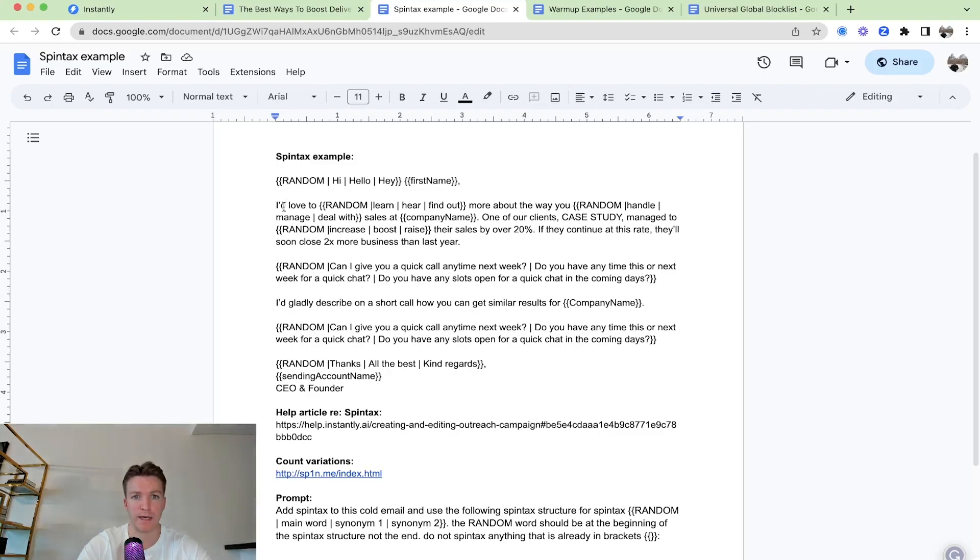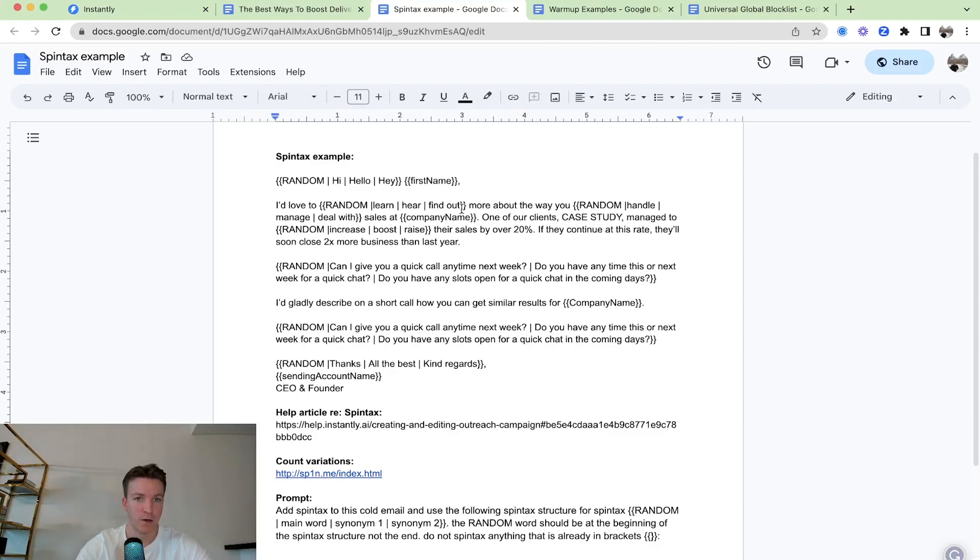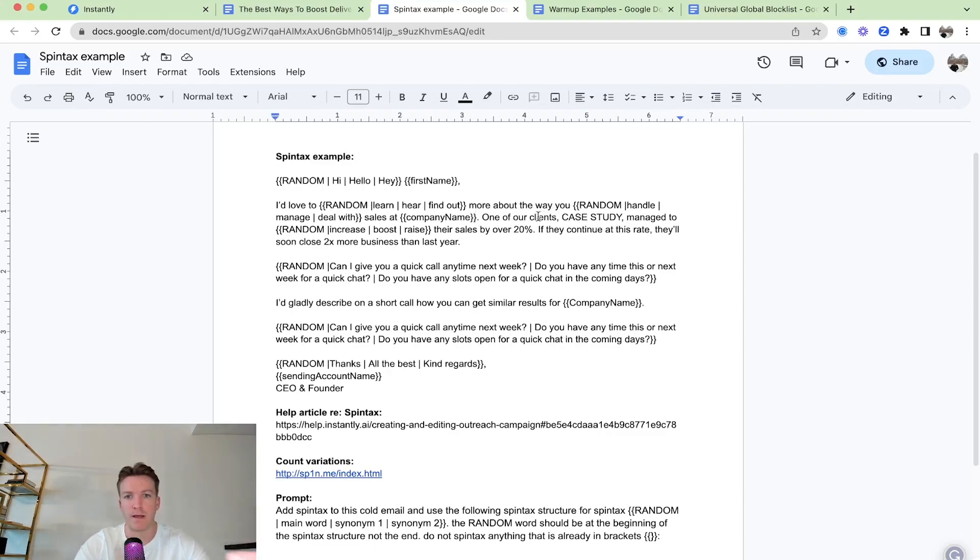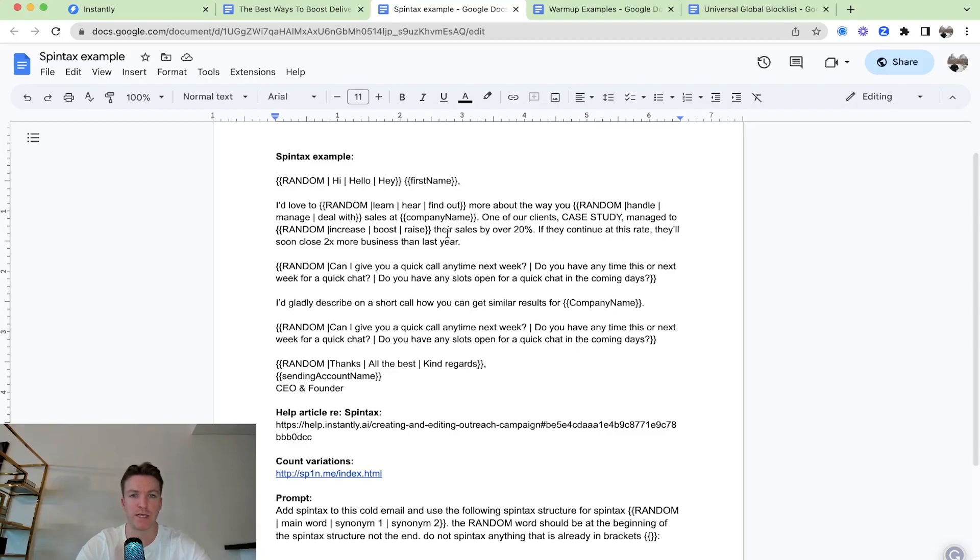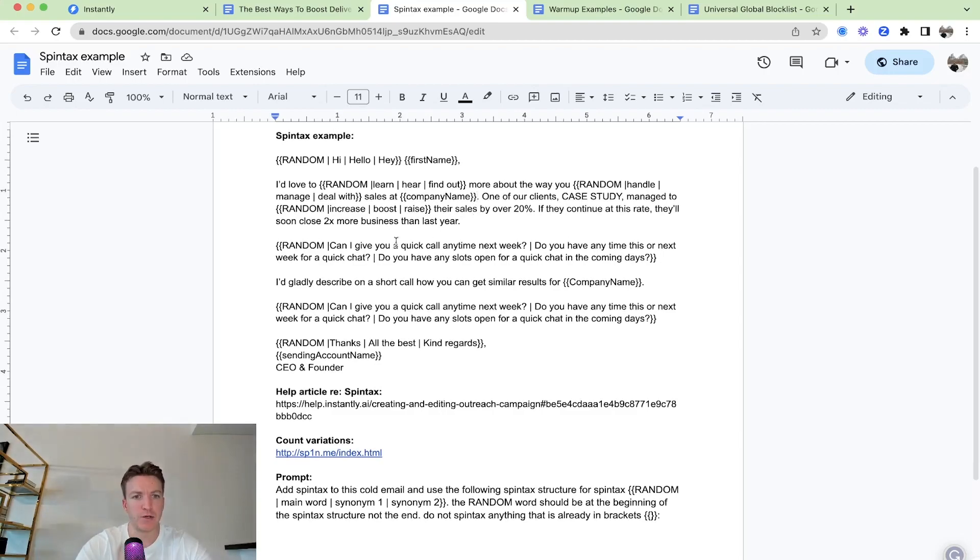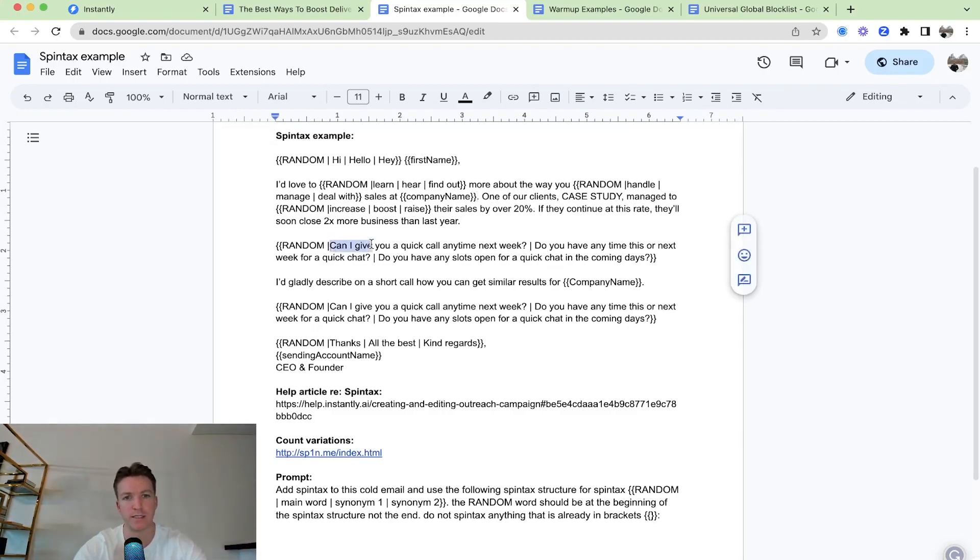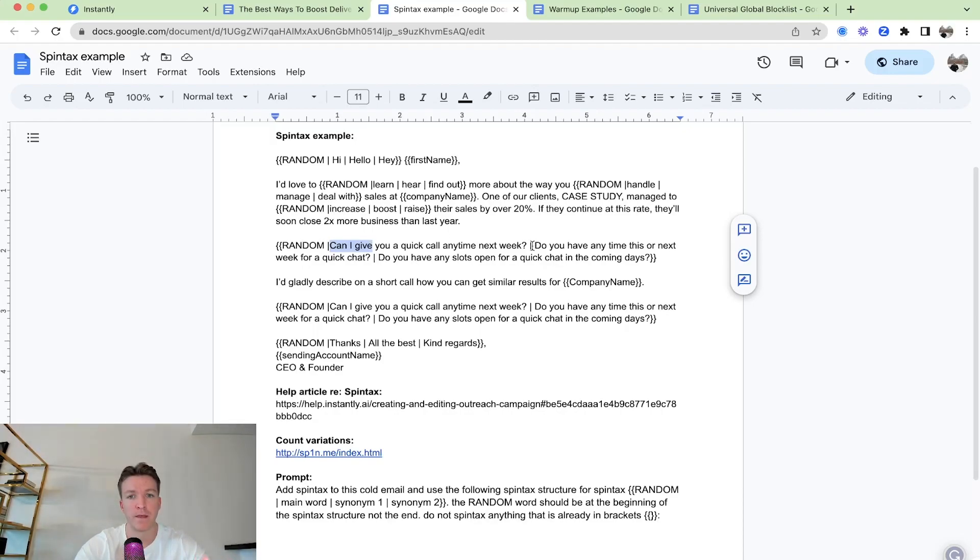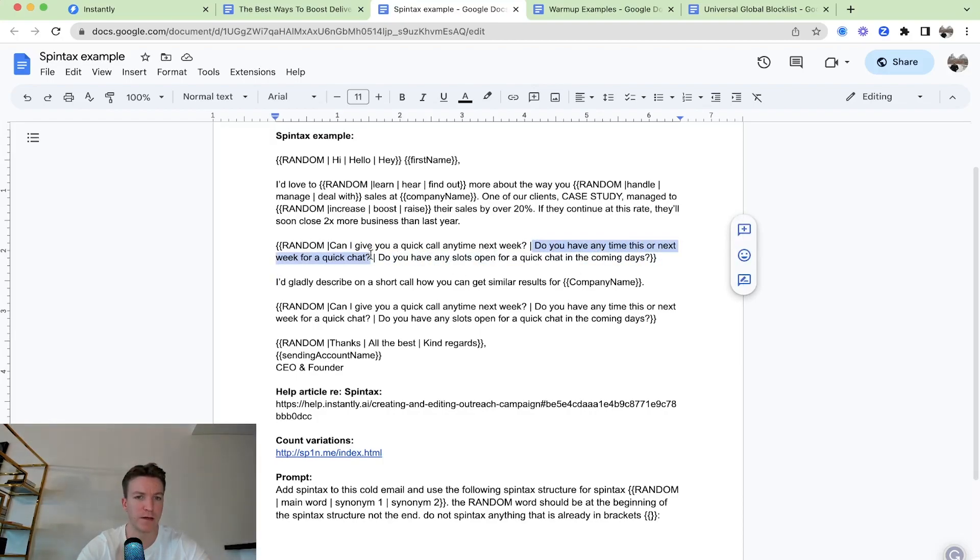So you can see this. Hey, I'd love to learn here, find out. It's saying the same thing overall, but it's using different words. I'd love to find out more about the way you handle, manage, deal with sales at company name. Company name is dynamically inserted. And then even the question here, you can even insert entire sentences. Can I give you a quick call anytime next week? Or do you have any time this or next week for a quick chat? These two things are saying the same thing, but it's different words.